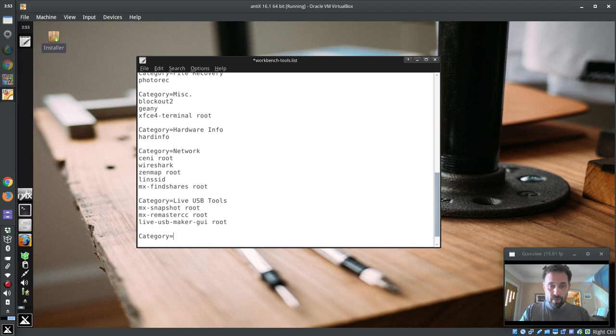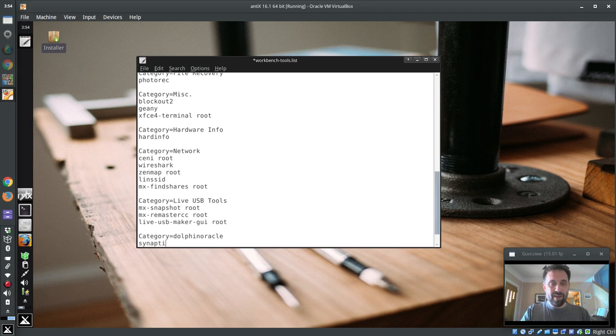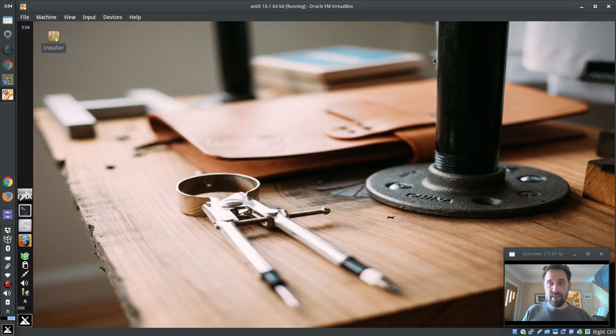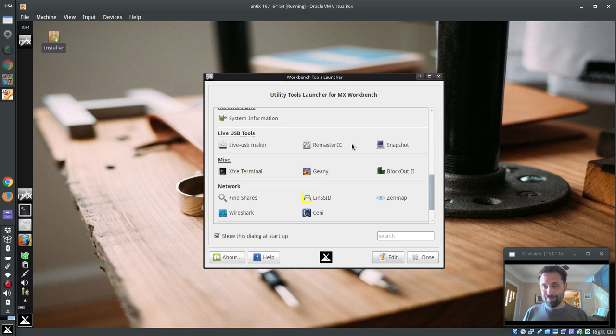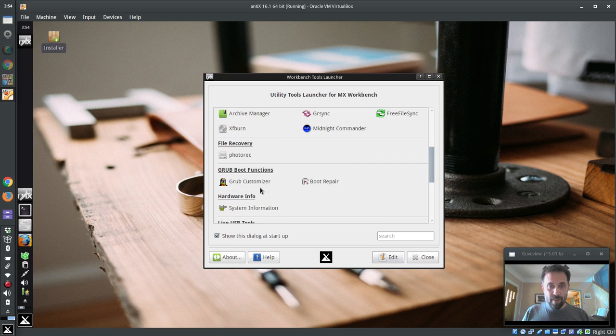So, category equals, I'm just going to call it DolphinOracle just so I can find it again. And I'm going to put in something I know is there, Synaptic. Obviously, this would be, and I've saved it, the workbench tools list. I'm going to close it and now it's going to reopen. And up here it's alphabetical. So you come up here to the top and, oh no, it's down at the bottom.